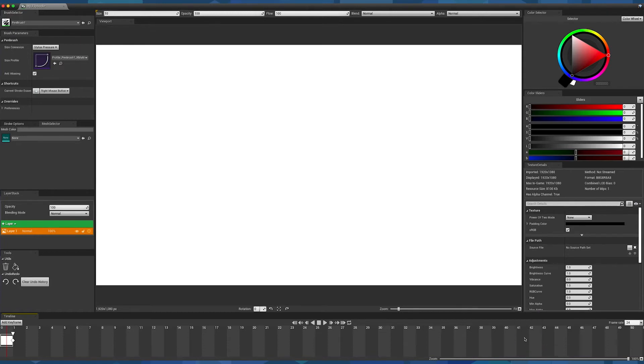To prevent any mistakes on the white background, I will add a new layer on top before making my first drawing.